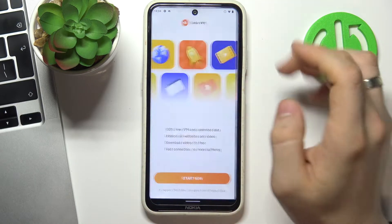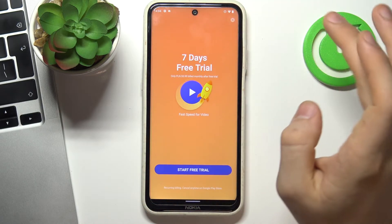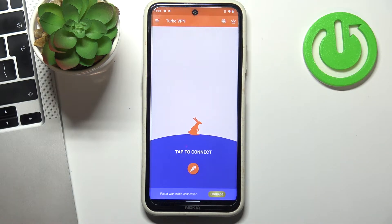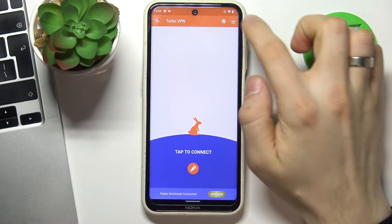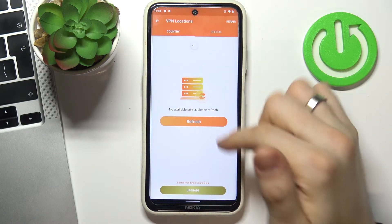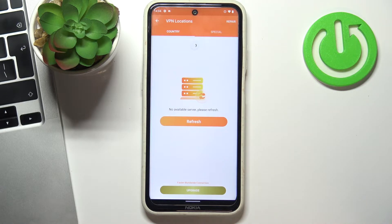To start, tap on the cross on the right top corner. Here you will see the globe. Here you can select the country to connect to.